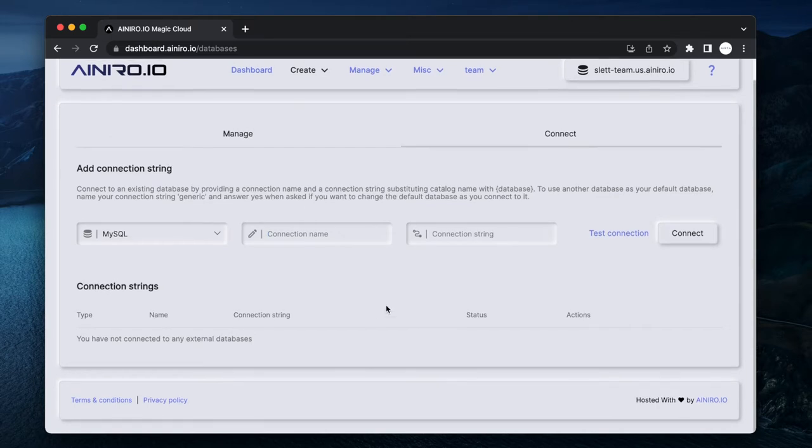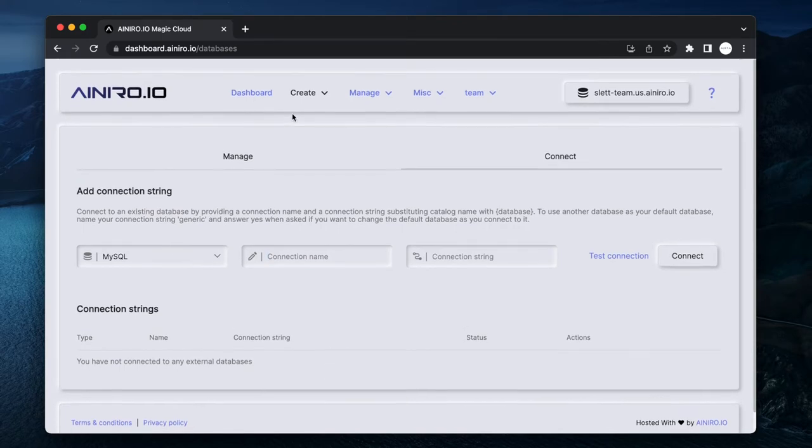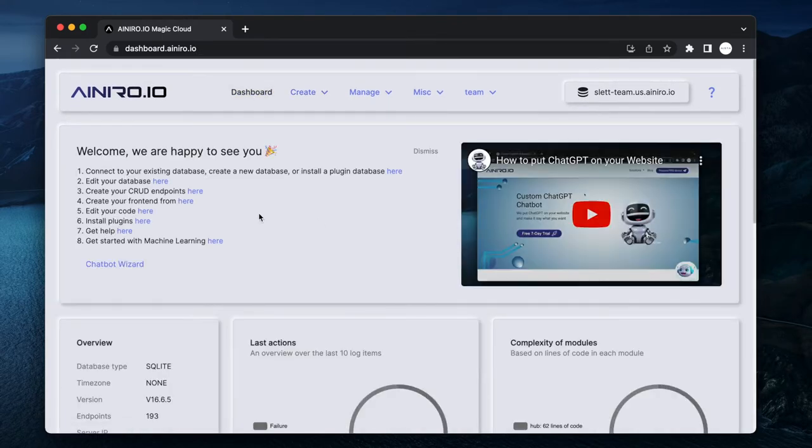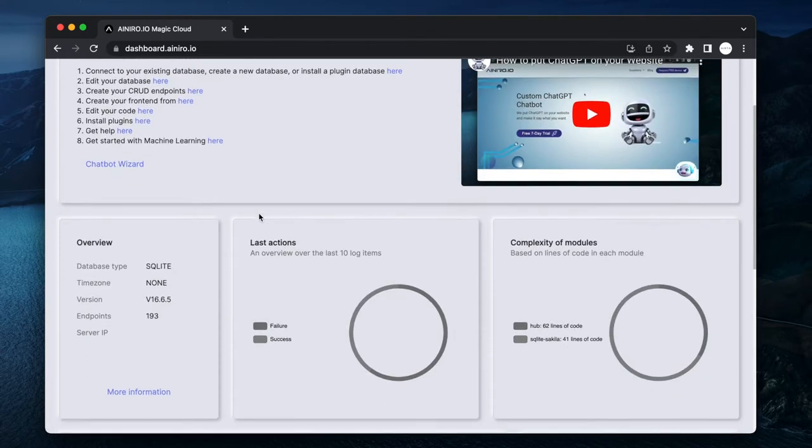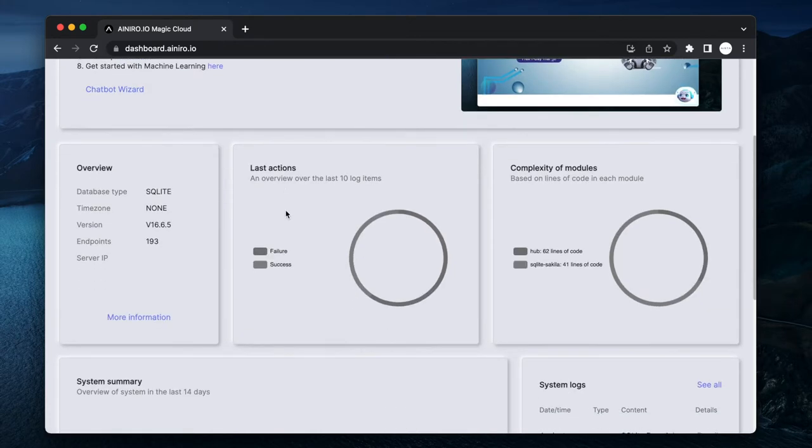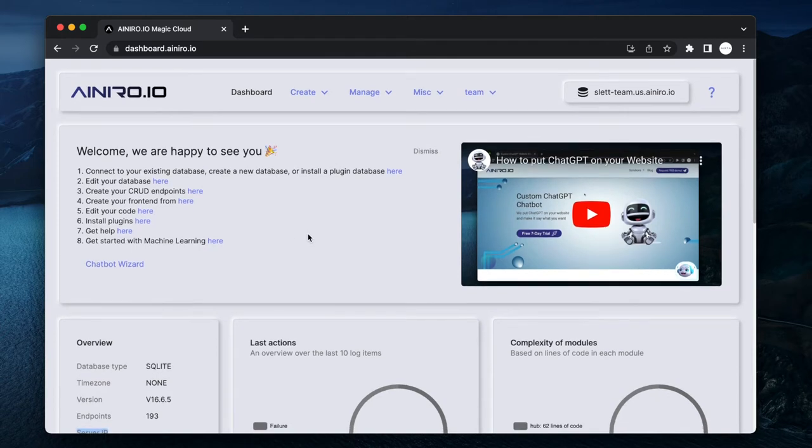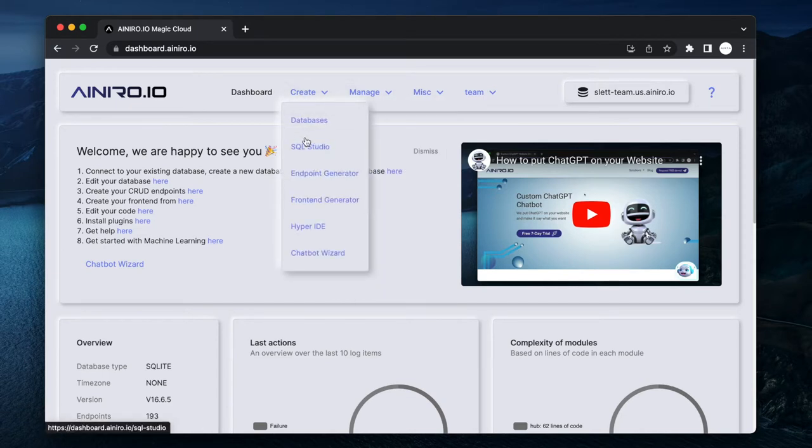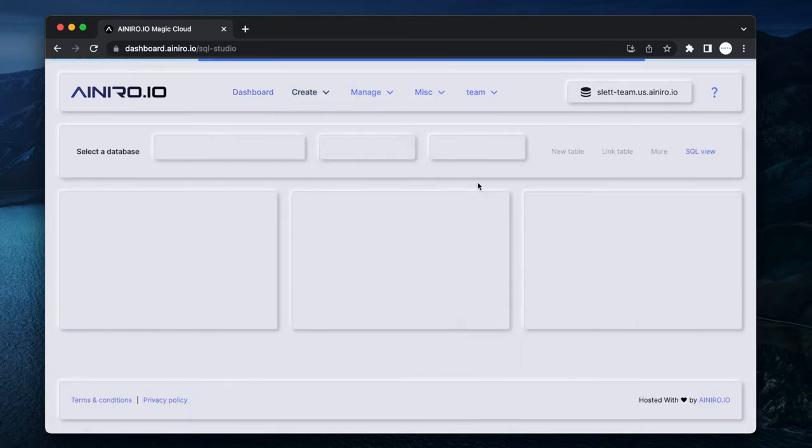You paste in your connection string here and then you paste in a name for your connection, to which point you gain access to that database, assuming it's exposed to the internet somehow. If you want to whitelist the IP, you can actually find the server IP. Now what I want to do is go to Create and go to SQL Studio.